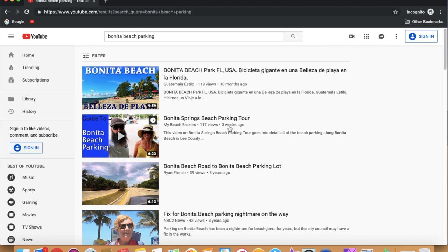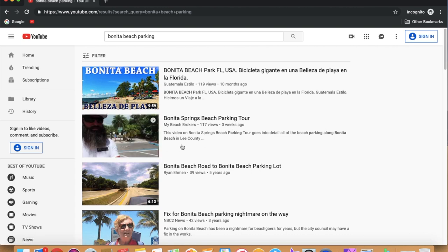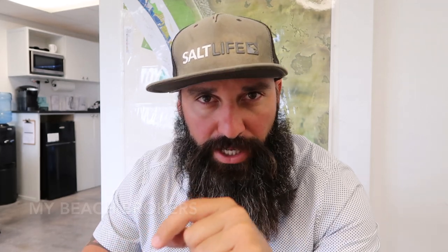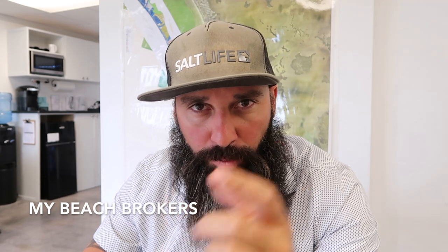The easiest thing you can do for your real estate business is subscribe to that channel — it's My Beach Brokers, link down below. Hit the notification bell; we're going to have a video coming out every single week. Whatever that video is, you can go ahead and replicate it to your local market. You'll have to adapt these videos to your local expertise area and attractions.